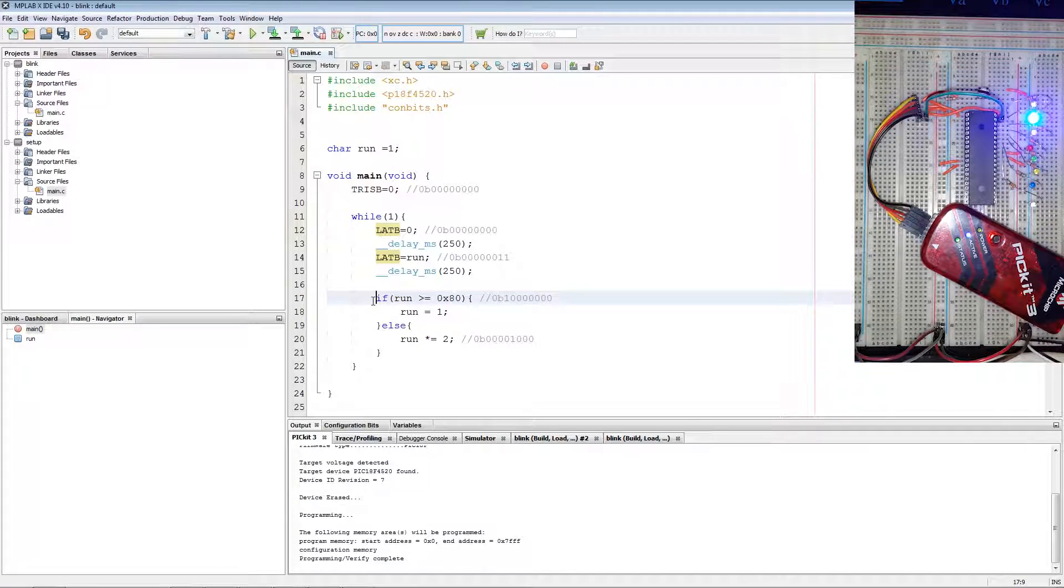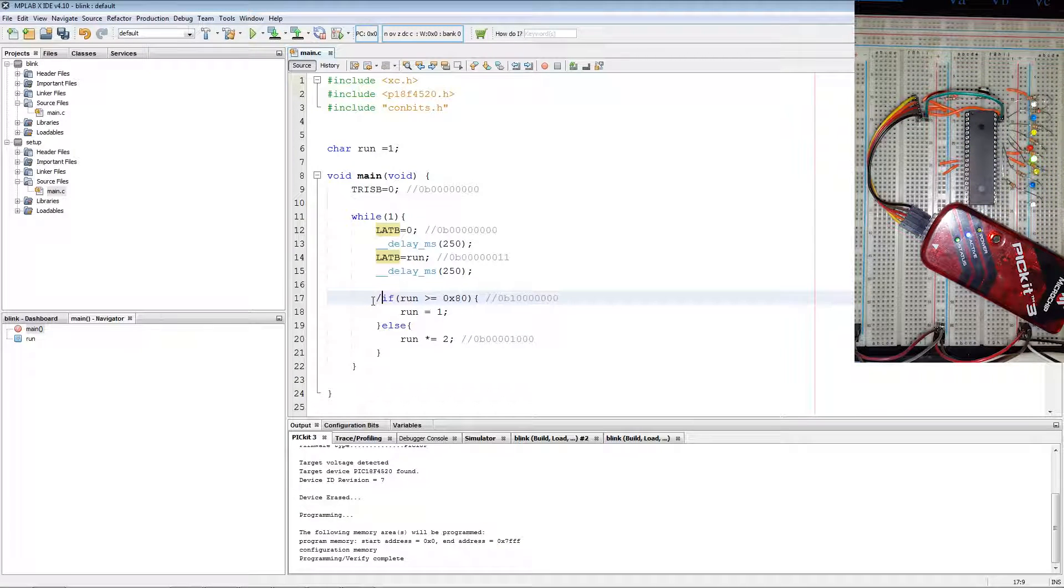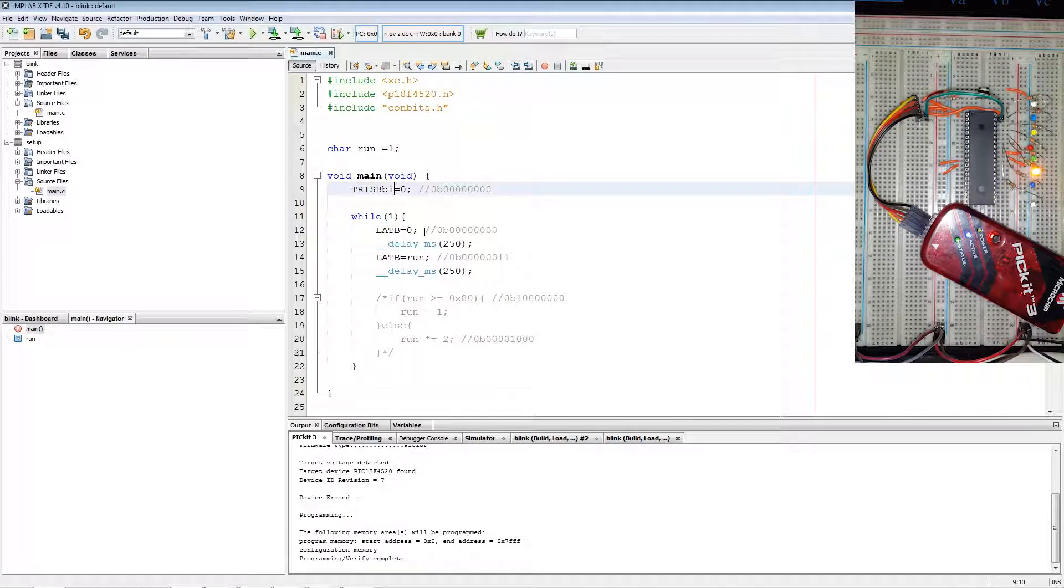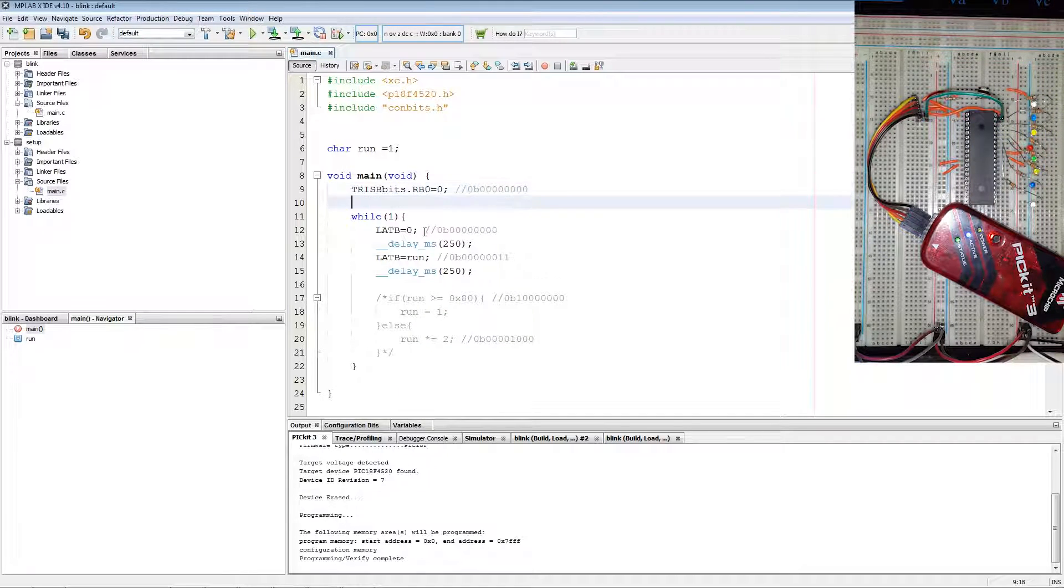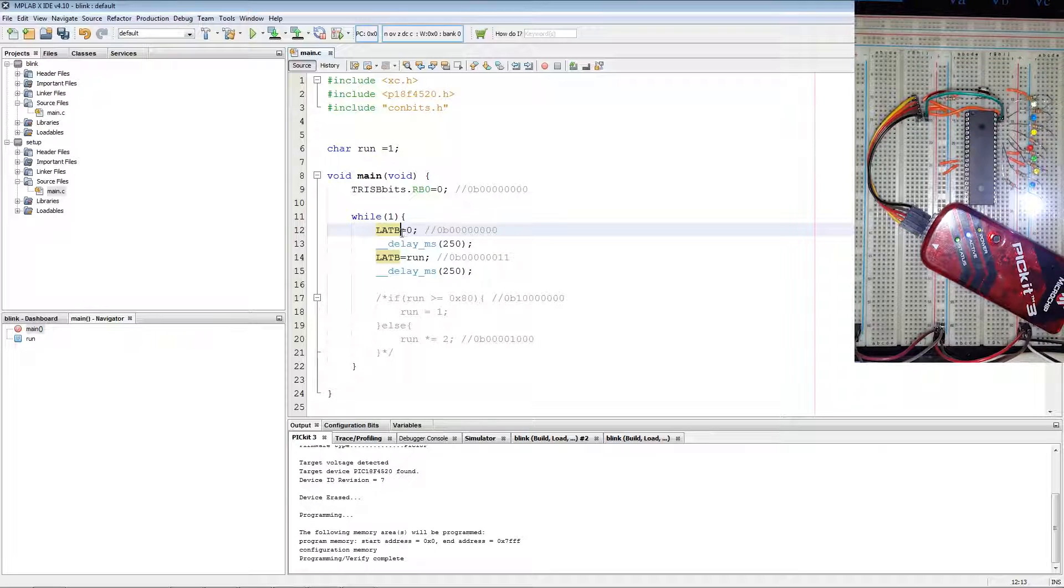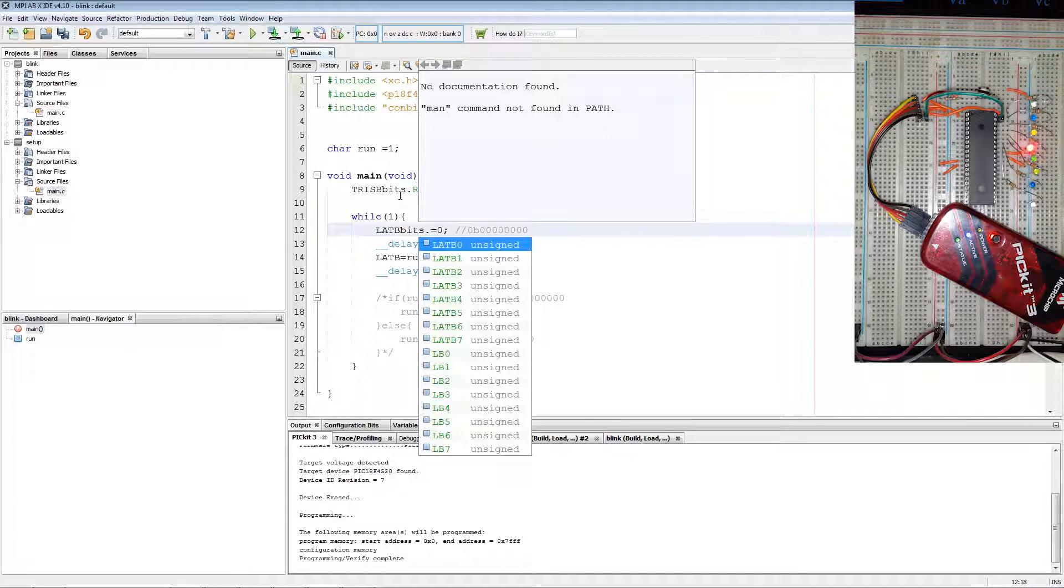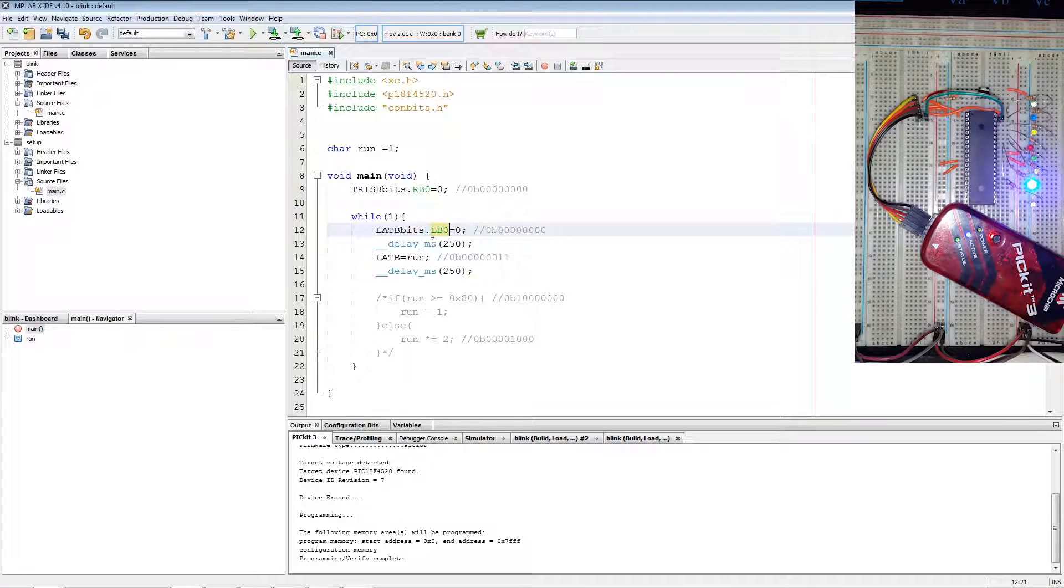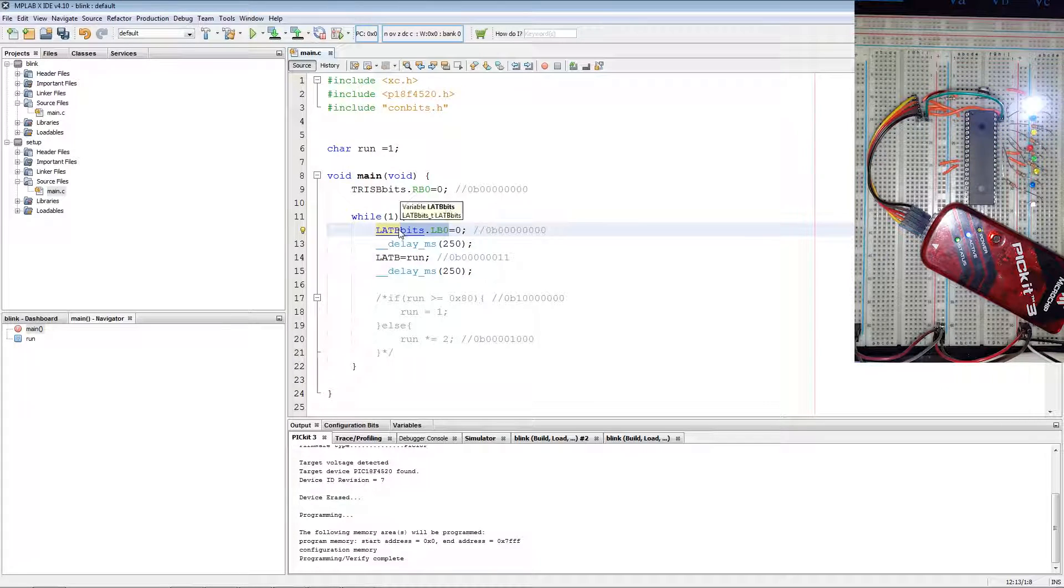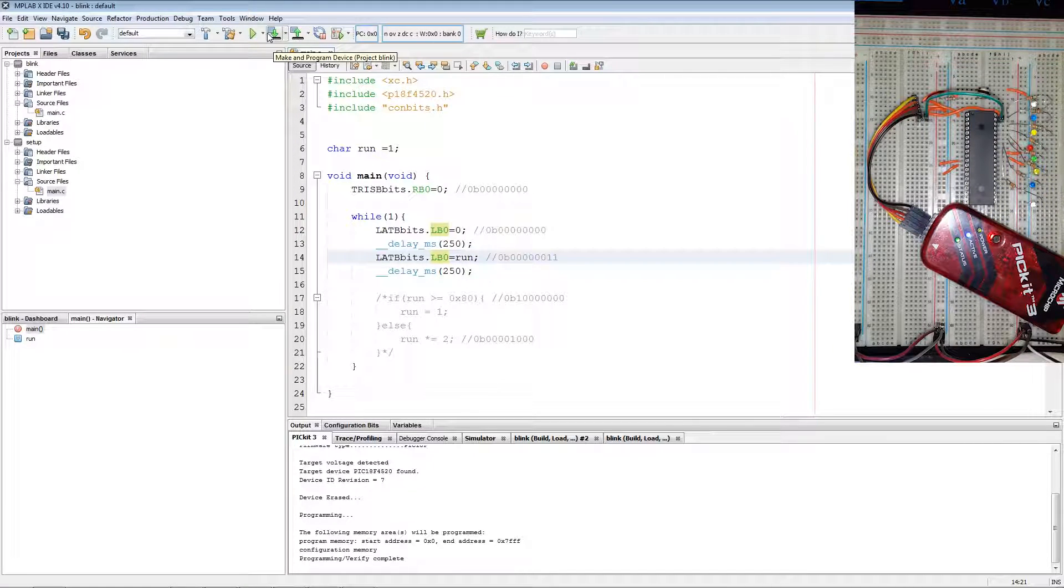Now if you want to set individual pins, you can use TRISBbits dot RB0 equal to 0. And then we repeat the process of LATBbits dot LB0. We can copy that over to here. This one I'll blink the white LED connected to RB0.